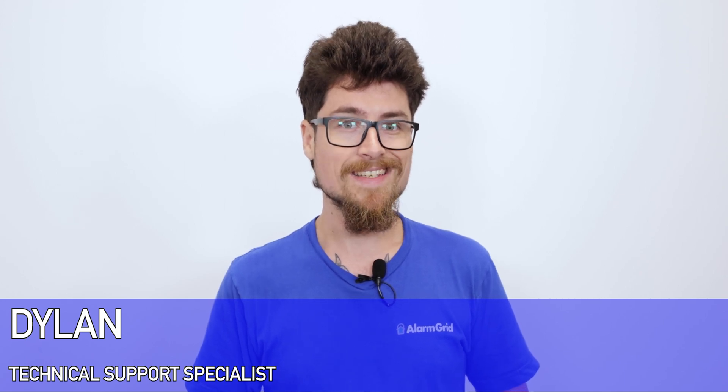Hey DIYers, Dylan here with Alarm Grid. Today we're going to review the 4219 8-zone wired expander.